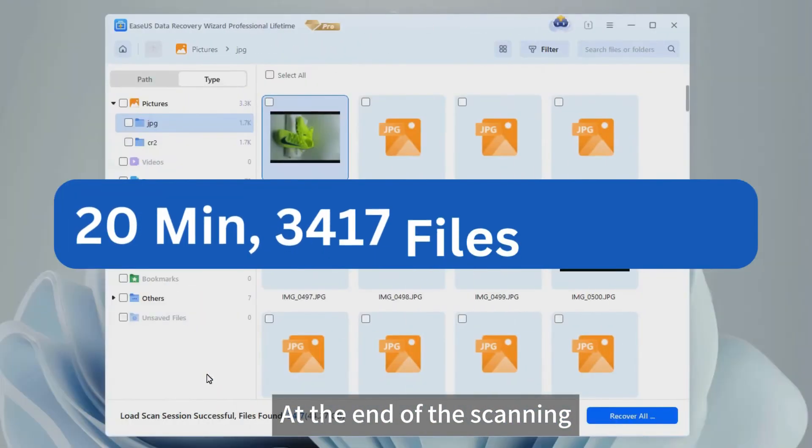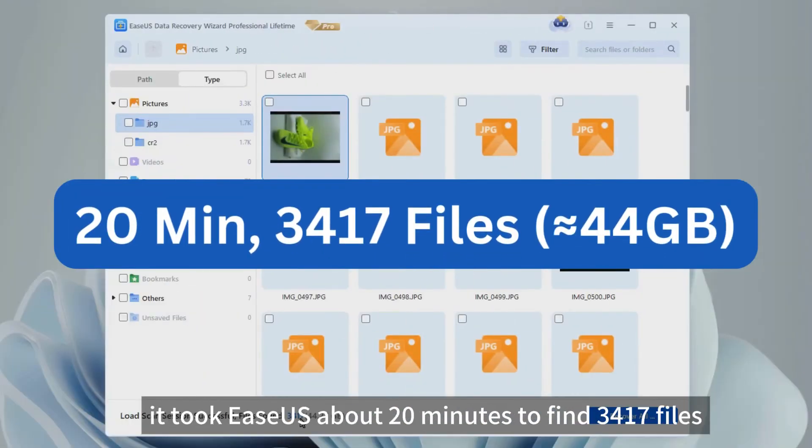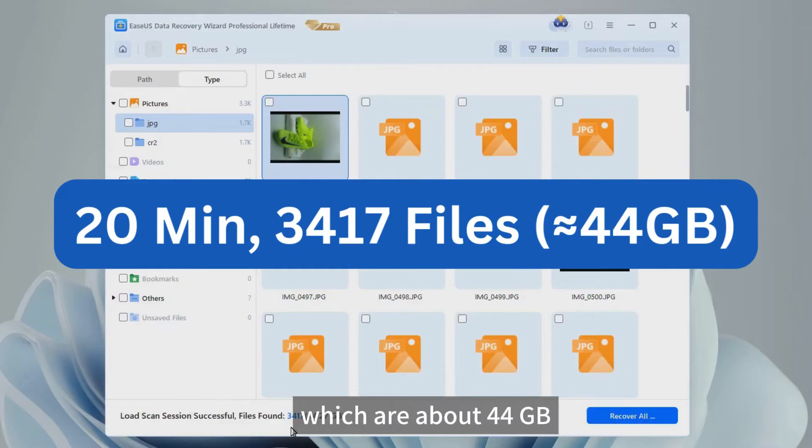At the end of the scanning, it took EaseUS about 20 minutes to find 3,417 files, which are about 44 gigabytes.